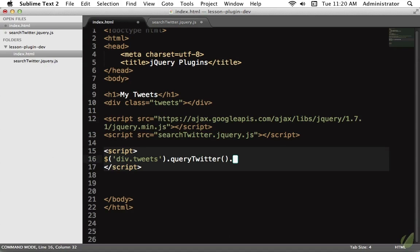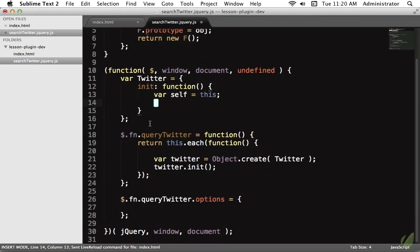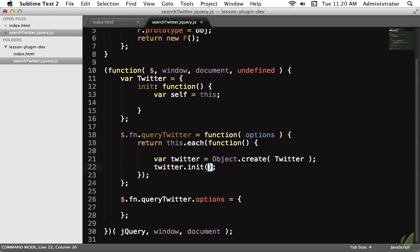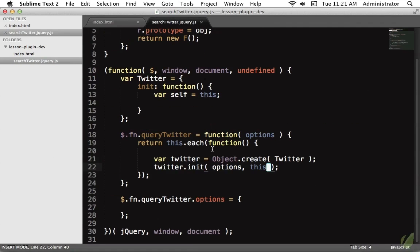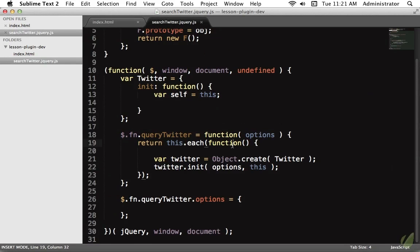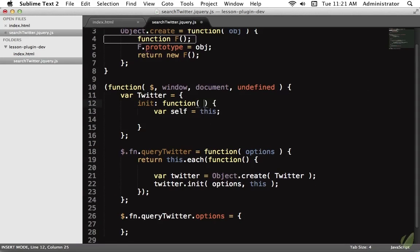Next we store a reference to the elements passed to the plugin. When we call queryTwitter, the options can be a string or an object — for now we'll assume it's a string like 'dogs'. We create a new instance of the twitter object, call the init method, and pass the options through along with `this` — which will be the div with class 'tweets'. If we have three divs with that class, for each one it'll create a new instance and call init, passing the search query and that node.